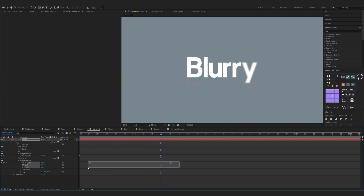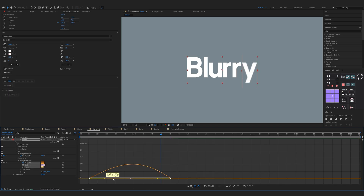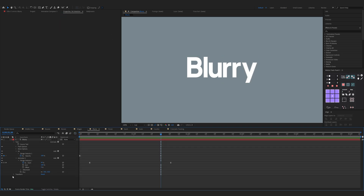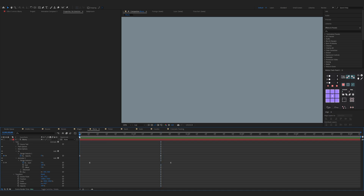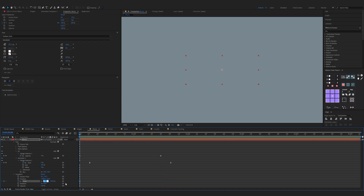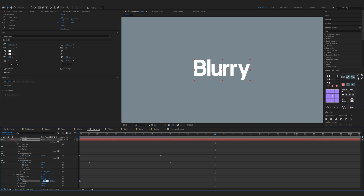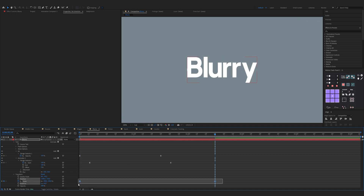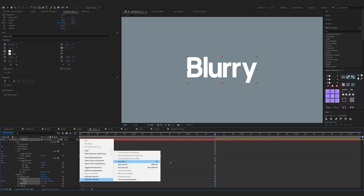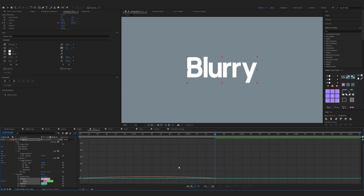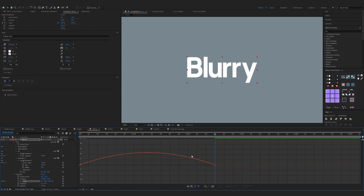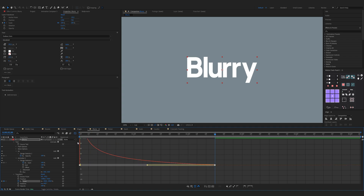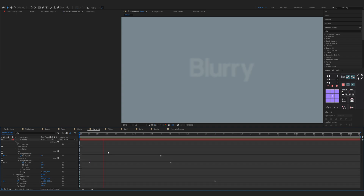Do it again with Range Selector 1. Move both keyframes to the left, activate motion blur, and that's it.